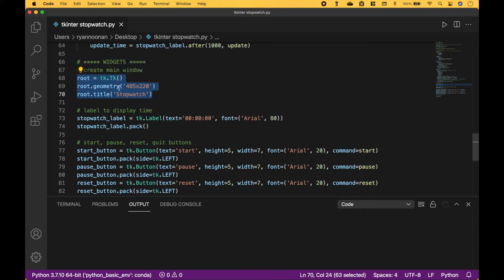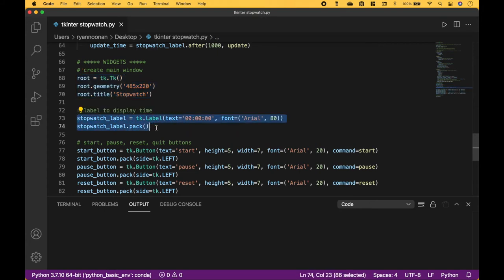Then we use geometry to size the window. And to give the window a title, we use root.title. To create the label for the time, we use tk.Label. We put in our time, the font type, and the font size. Then we use pack to pack that label into the window.